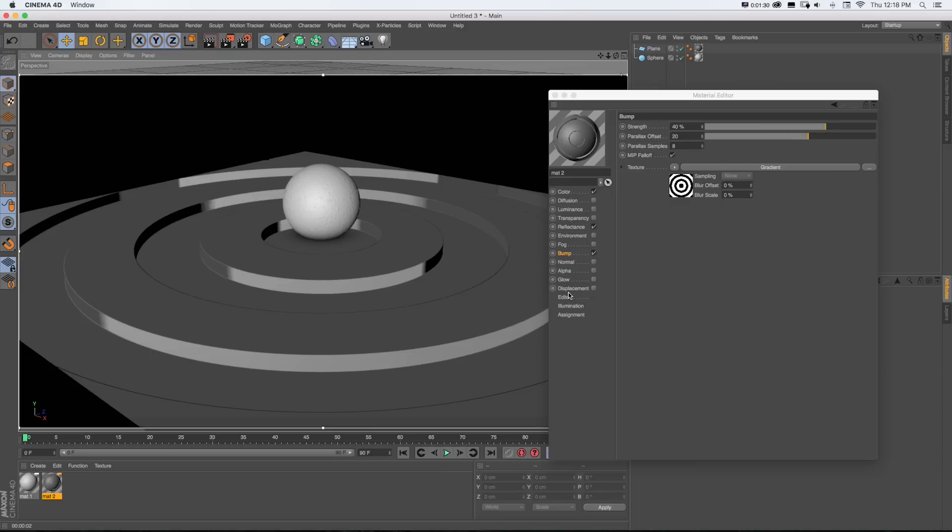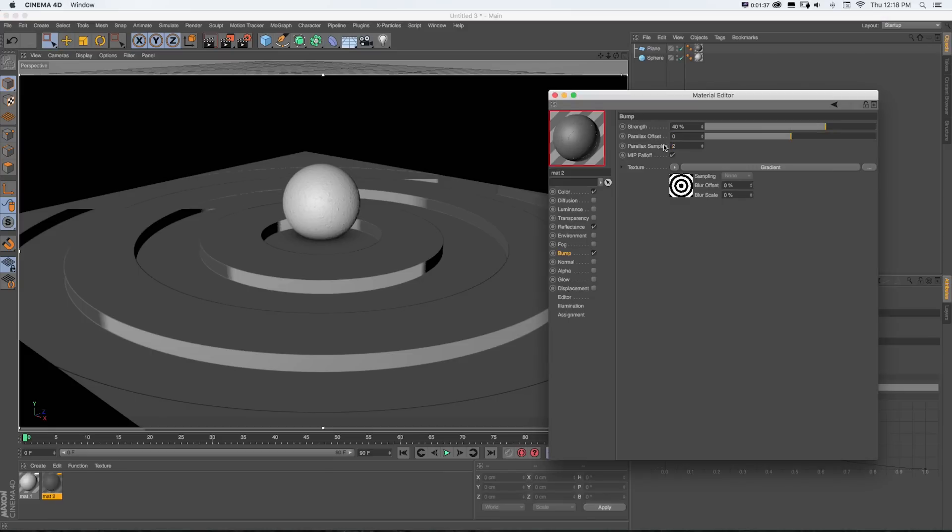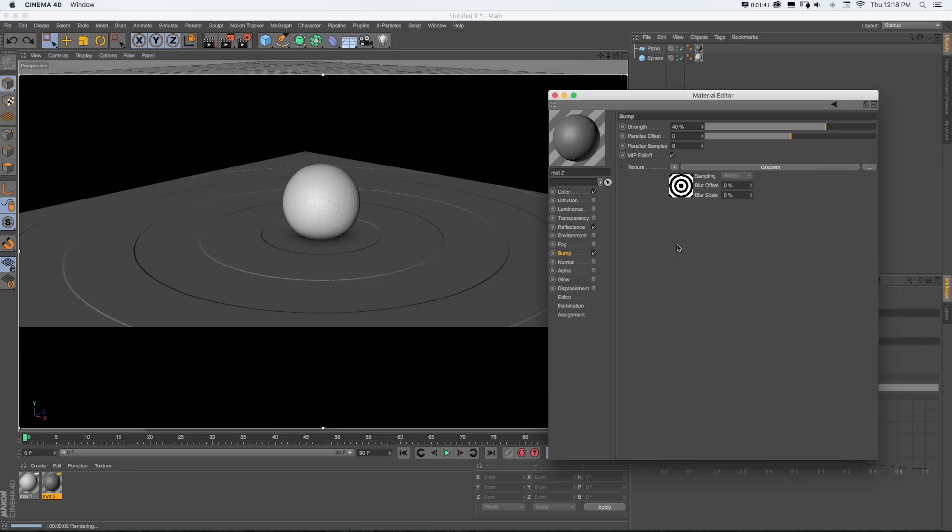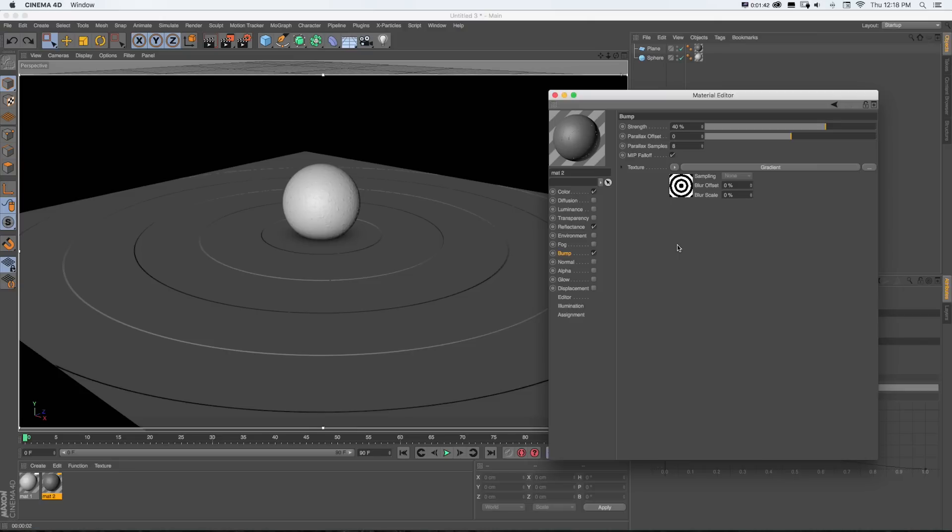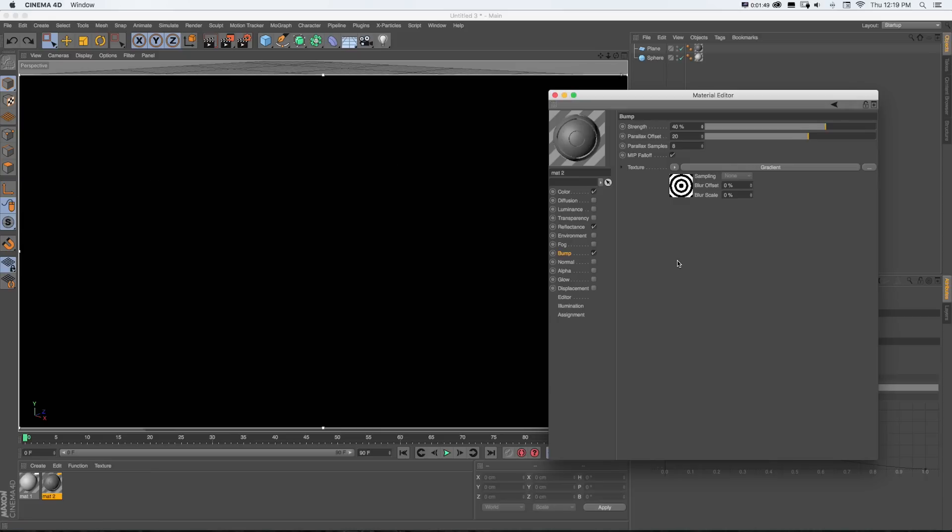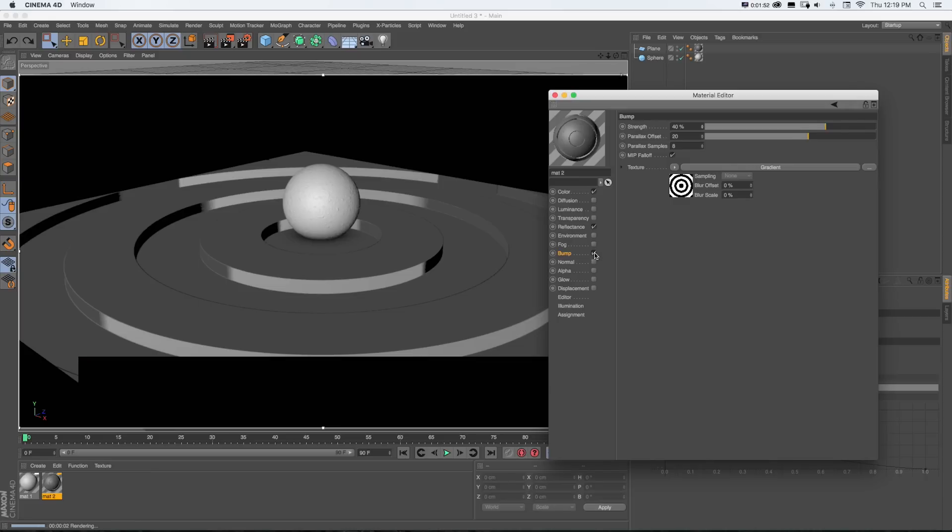So real quick, here I have this finished bump map. And if we just take a look at this without Parallax Offset, you can see that's really as far as we could get with this. So we could turn the strength up if we were using it like this, but it's not going to look like there's actual depth.